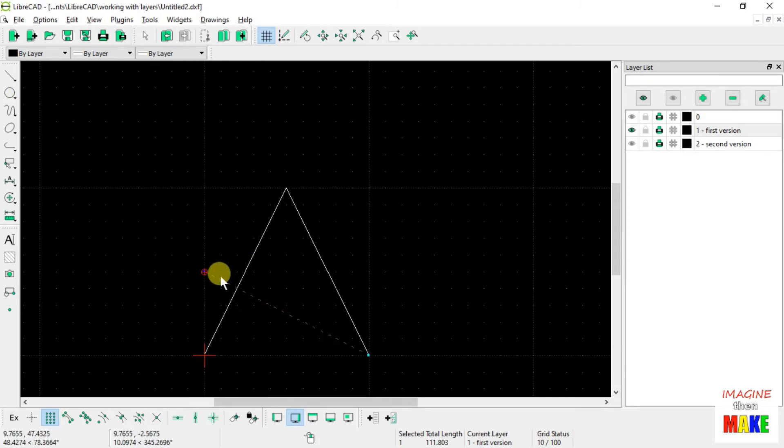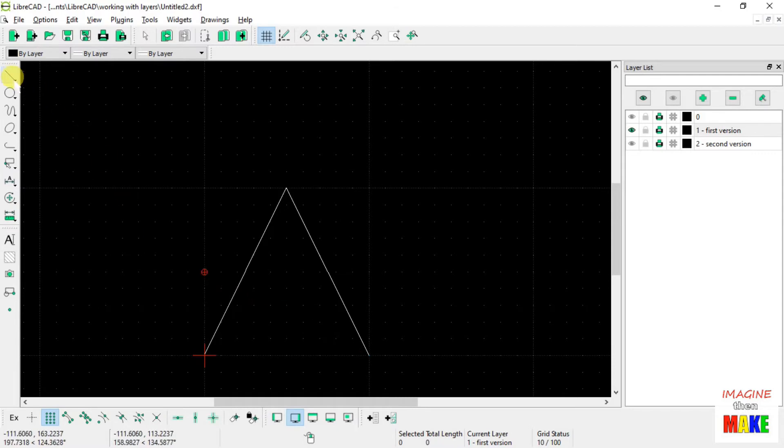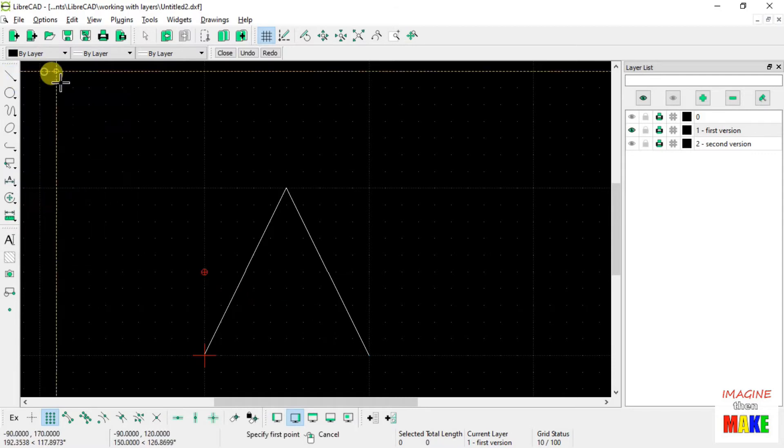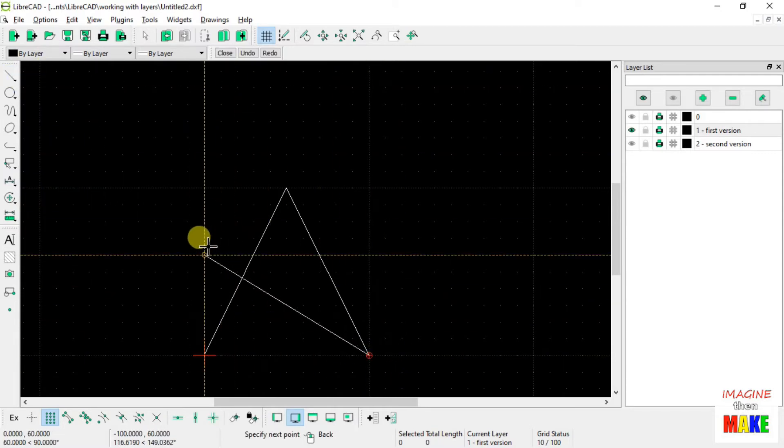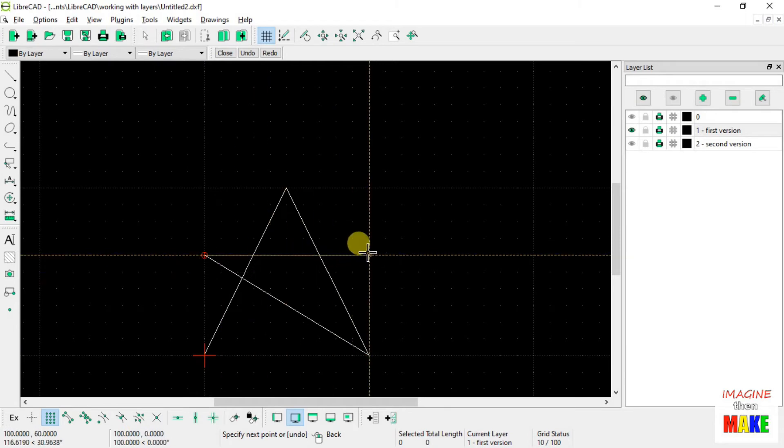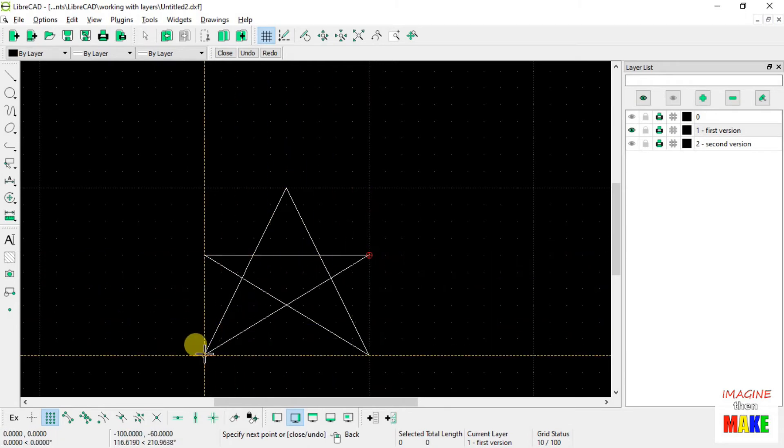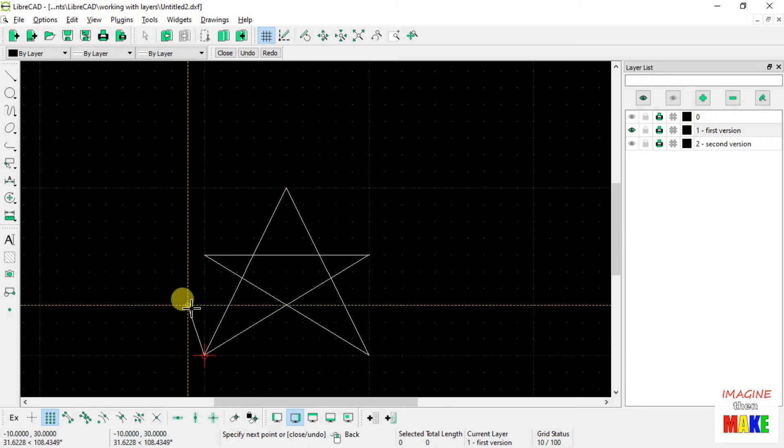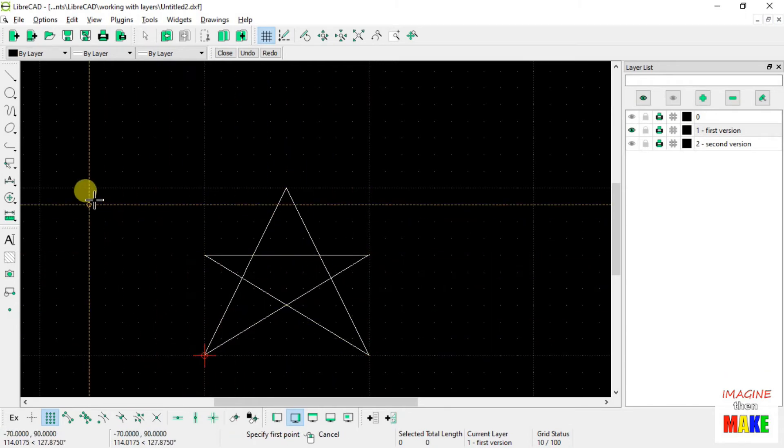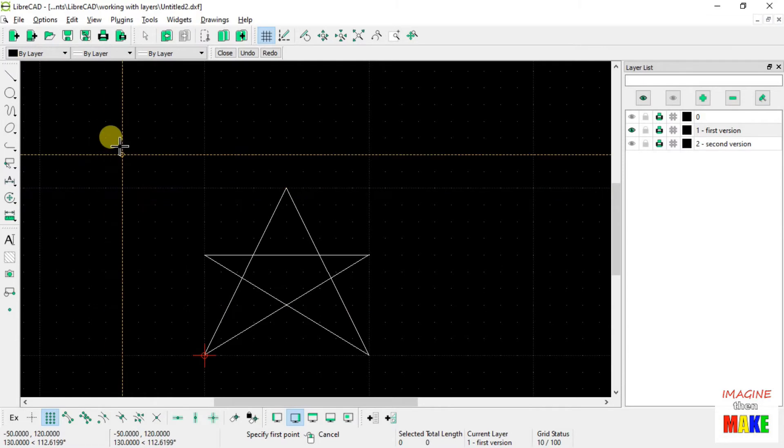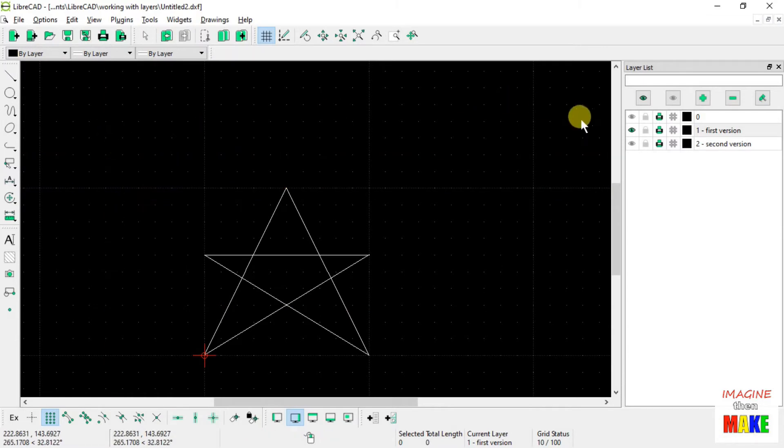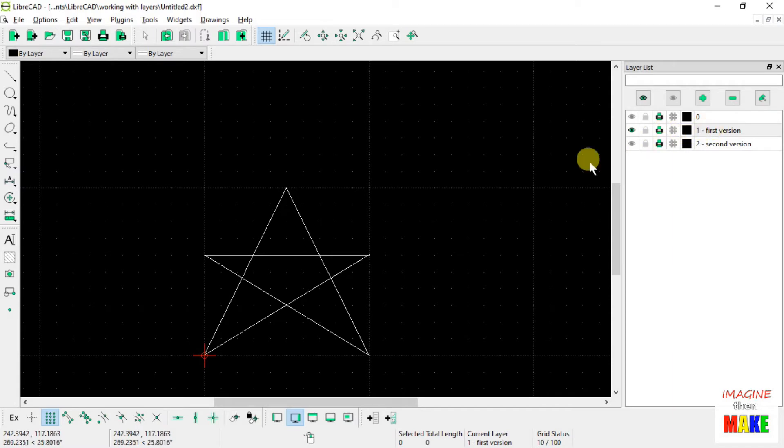I didn't like where that line went. Okay, so there's a very simple star. And that's on the first layer called first version.